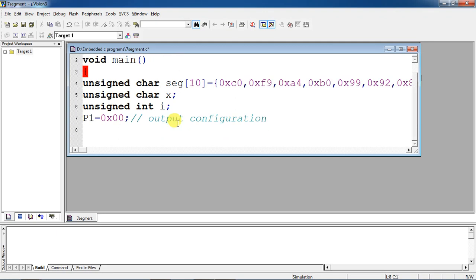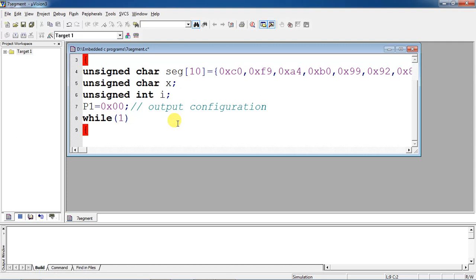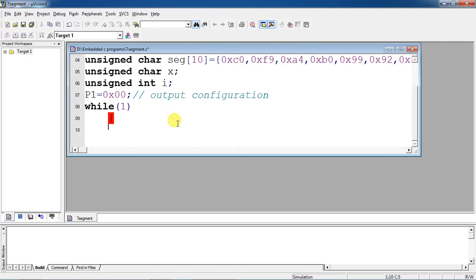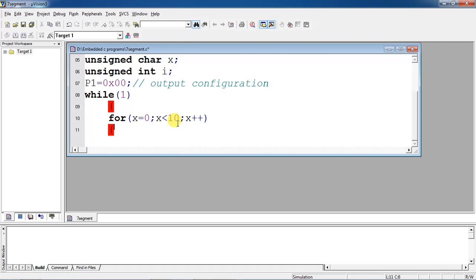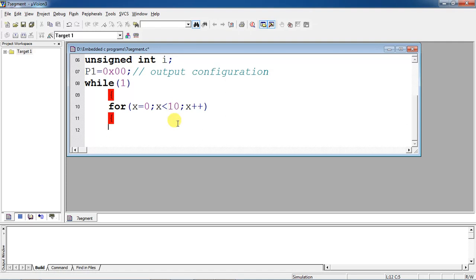This output configuration is required. I will activate all segments connected with Port 1. Now I am entering into the infinite loop — this is 'while(1)' which is always true. I will use a for loop starting the count from zero, comparing with ten because I have numbers from 0 to 9. It will start at zero and repeat the process ten times.